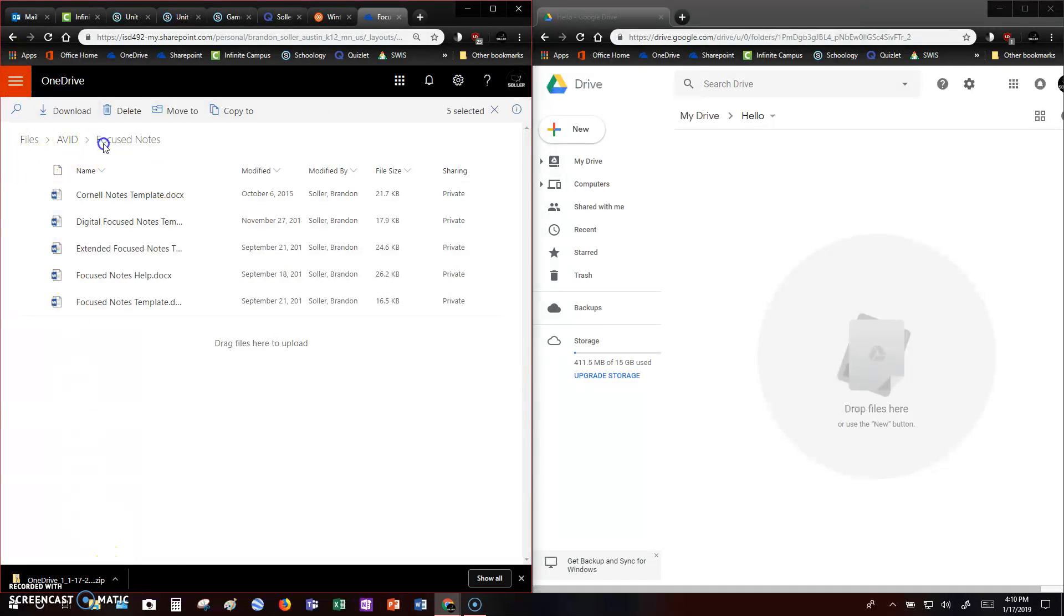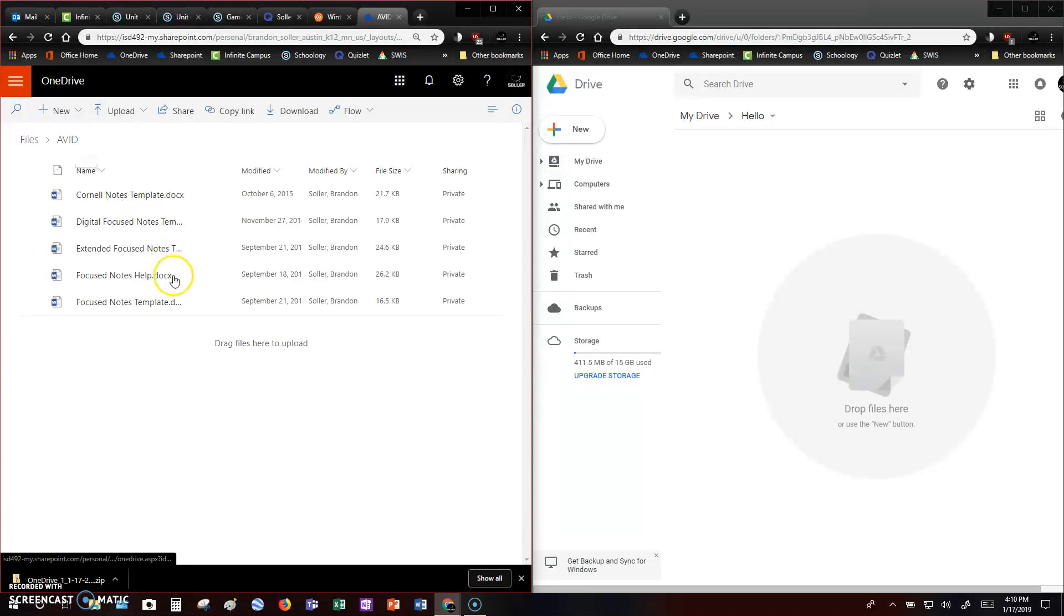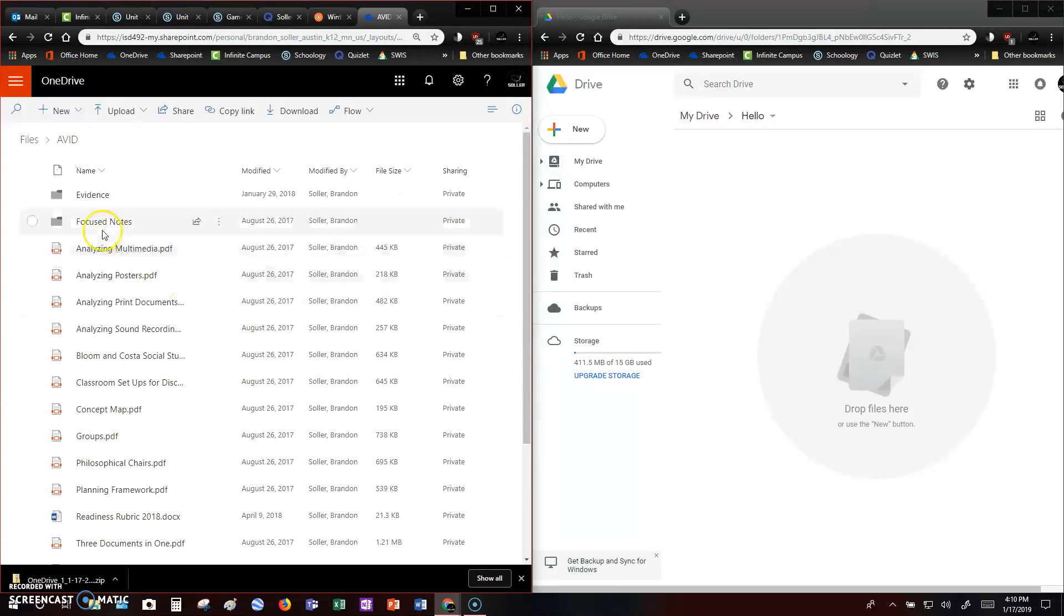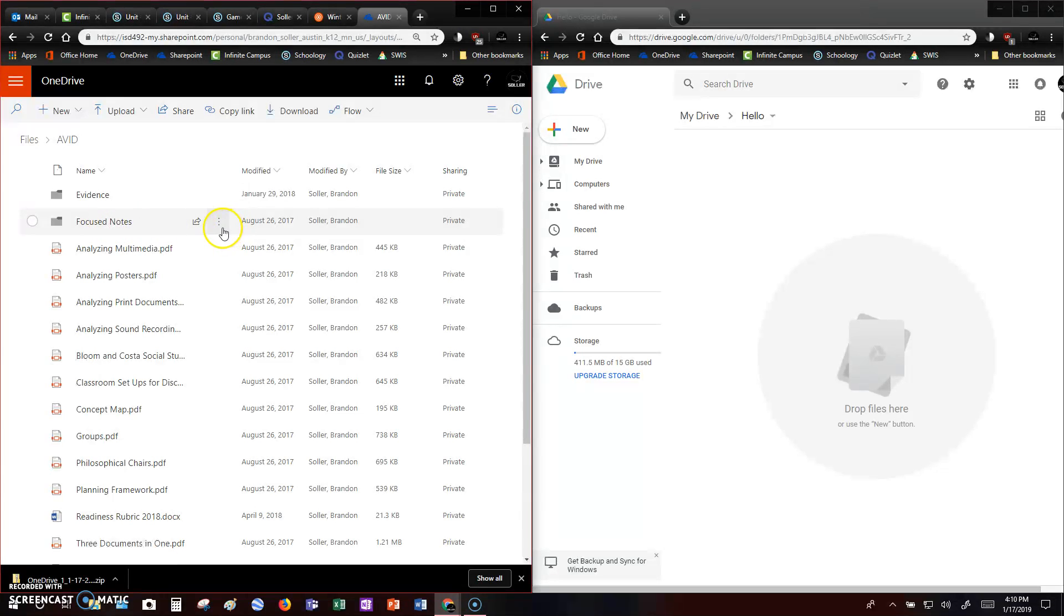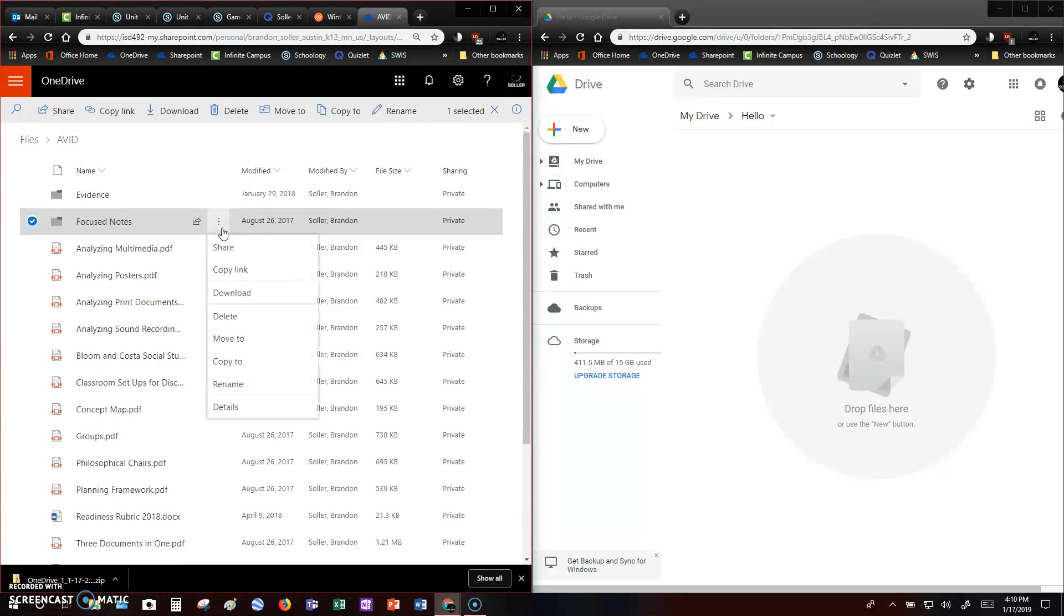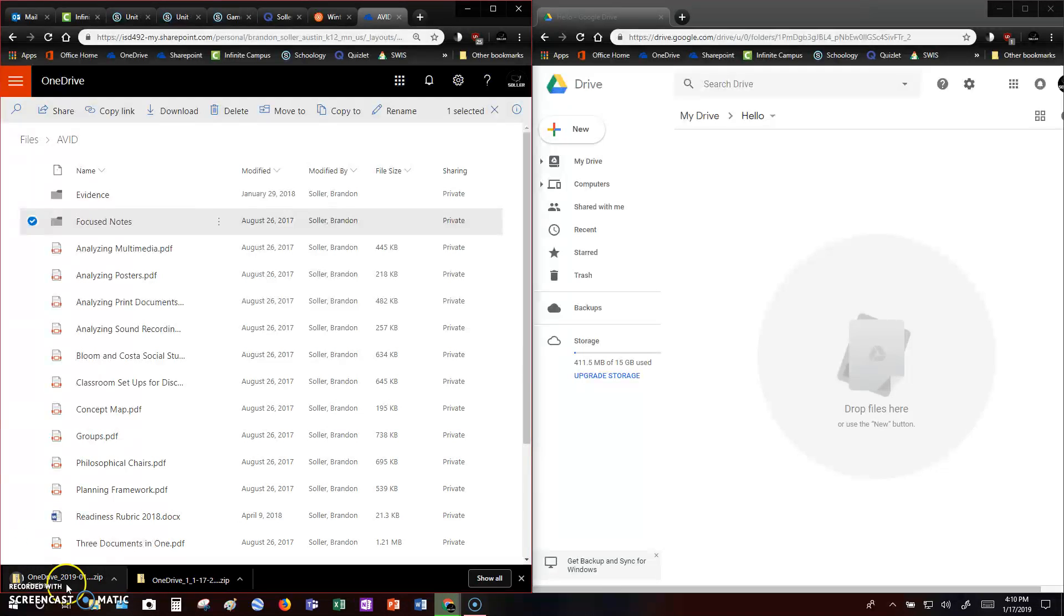Same thing if I go back here. You can do the same thing for a folder. So instead of doing the documents, we can just go to the little dots on the folder there. And we can download the whole folder. Download, same thing. You're going to see it down here.